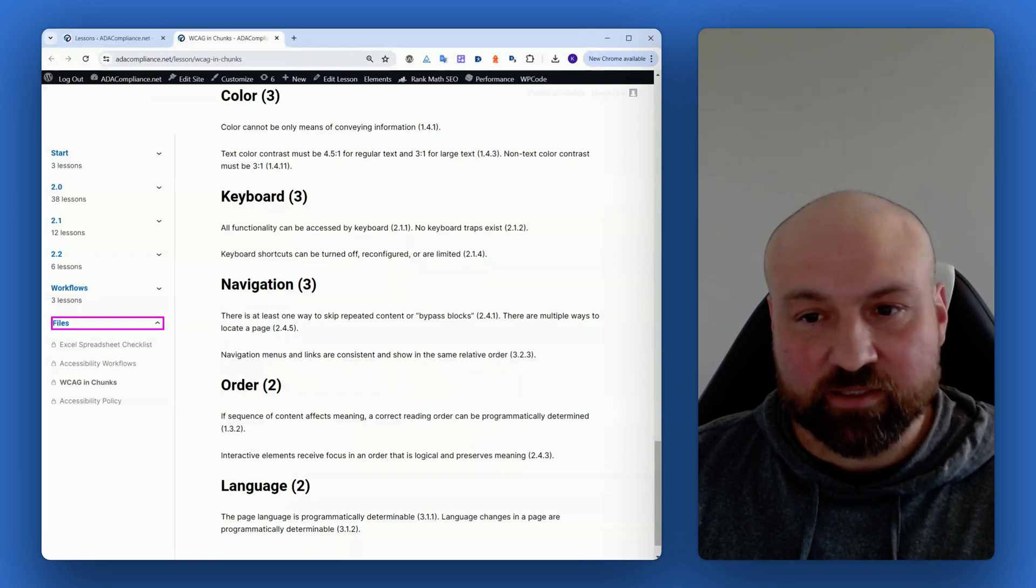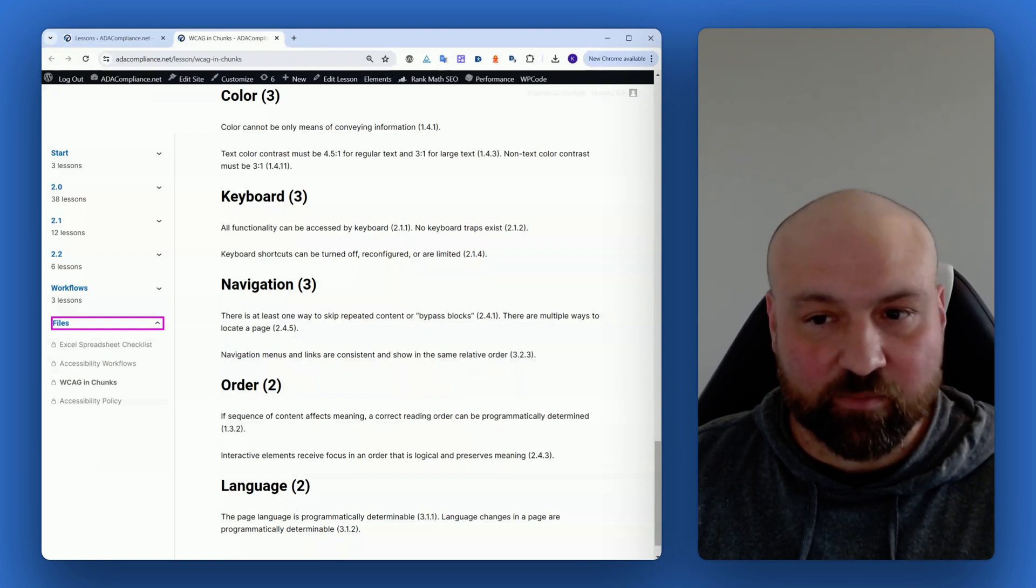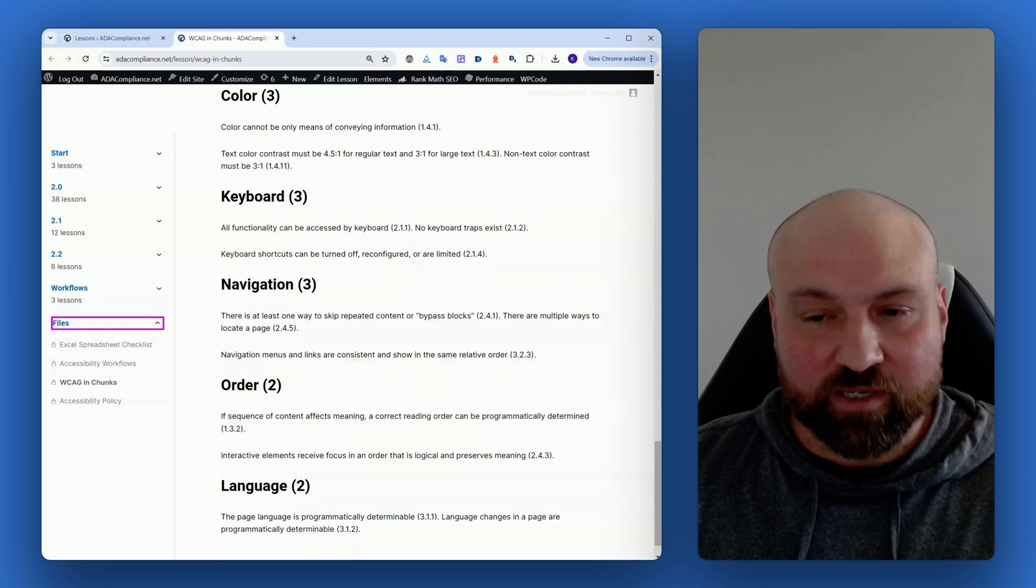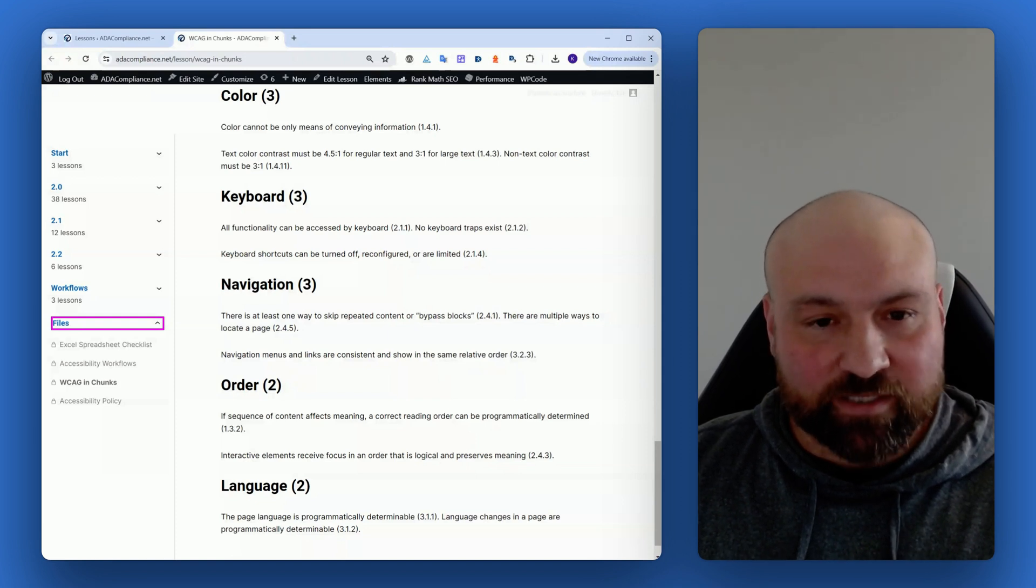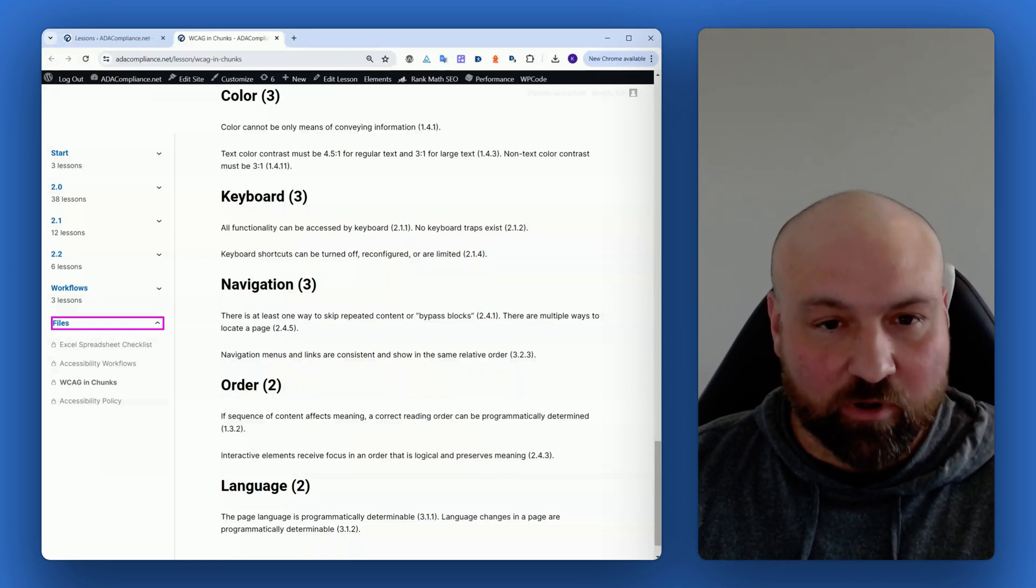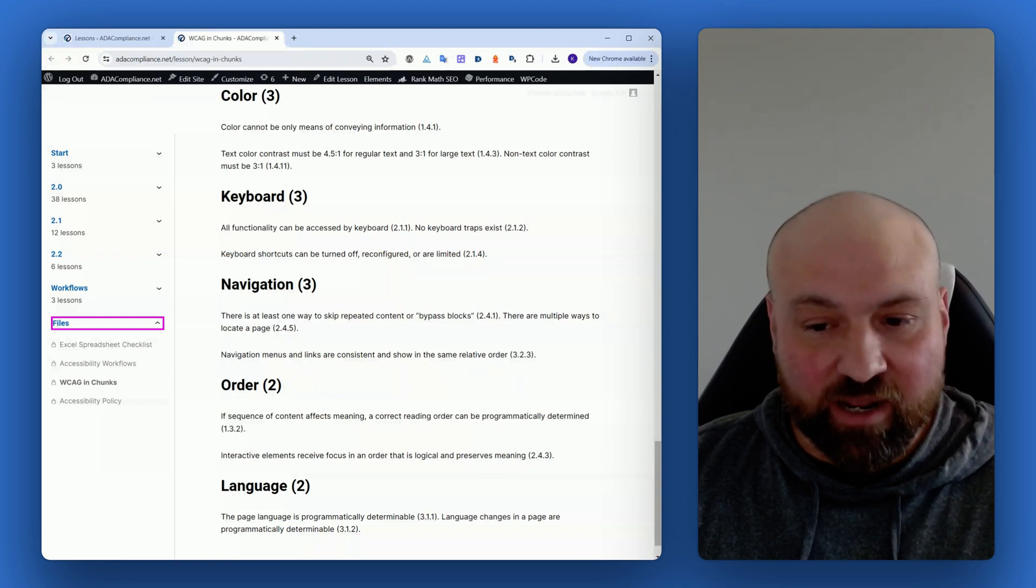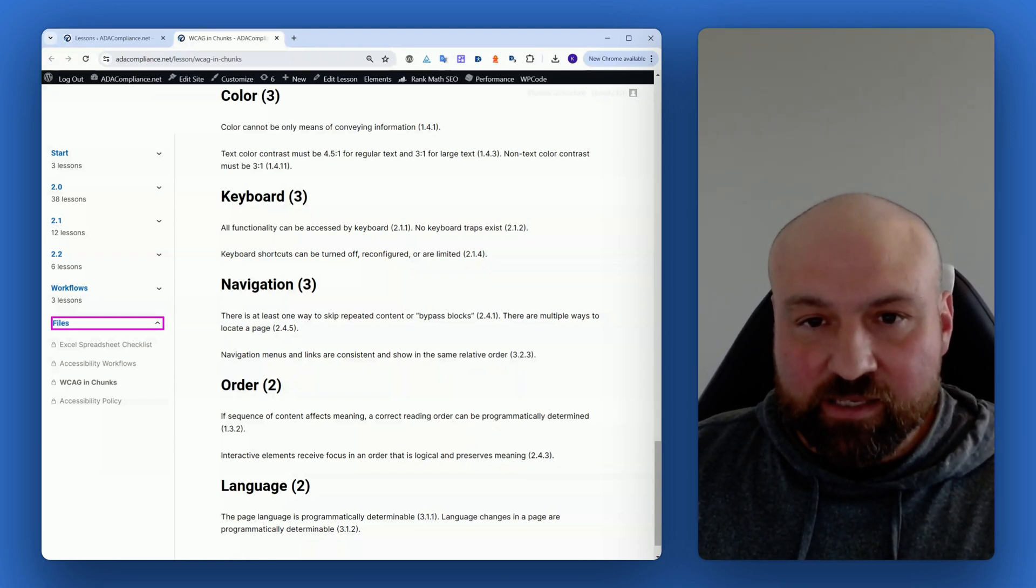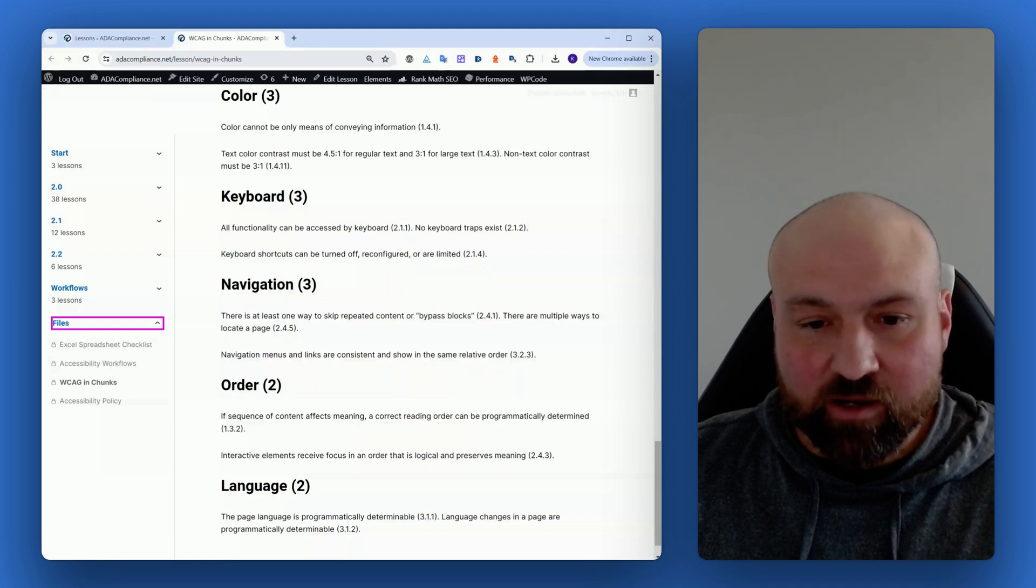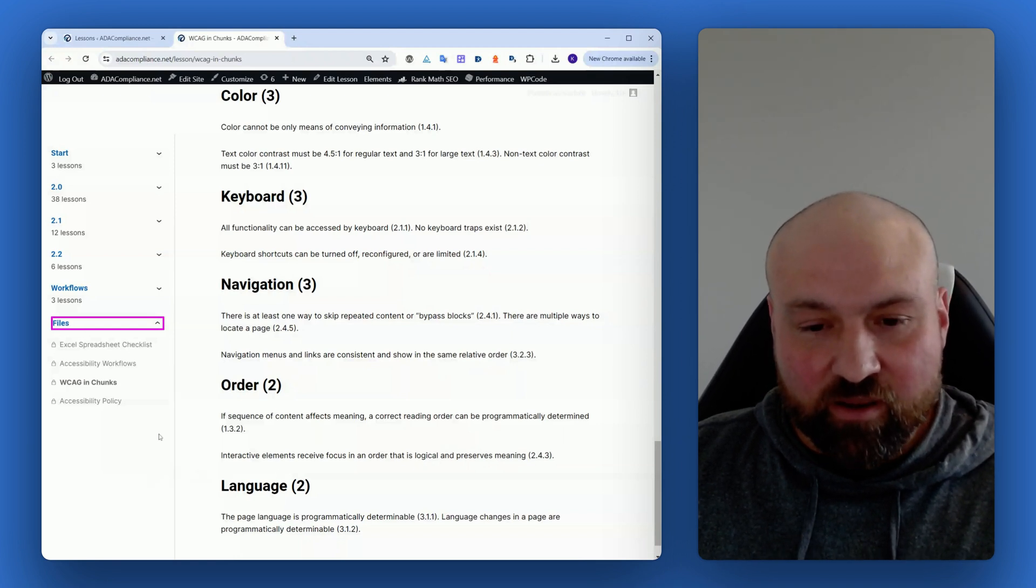You can check the accessibility for these different groupings and instantly know what success criteria are related to, for example, color or keyboard navigability. This document is inside the WCAG course along with multiple other files.